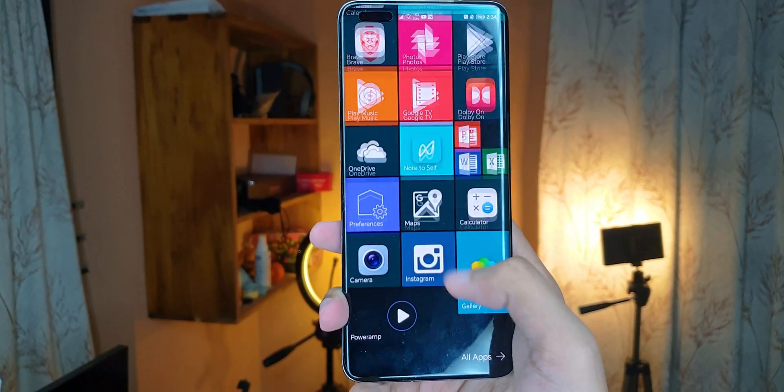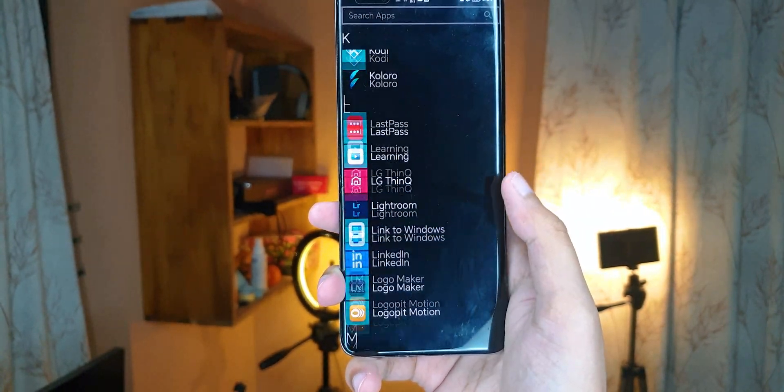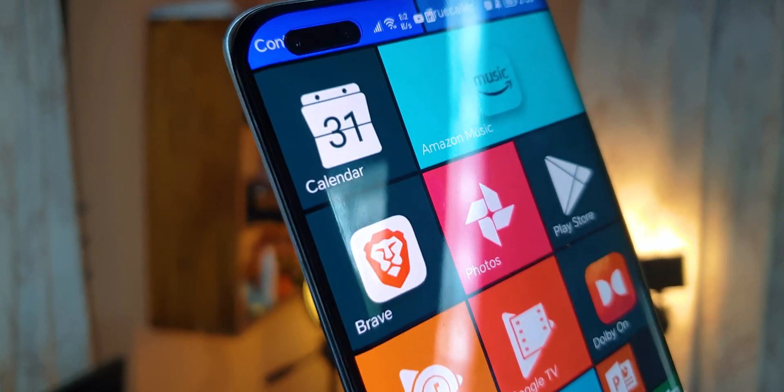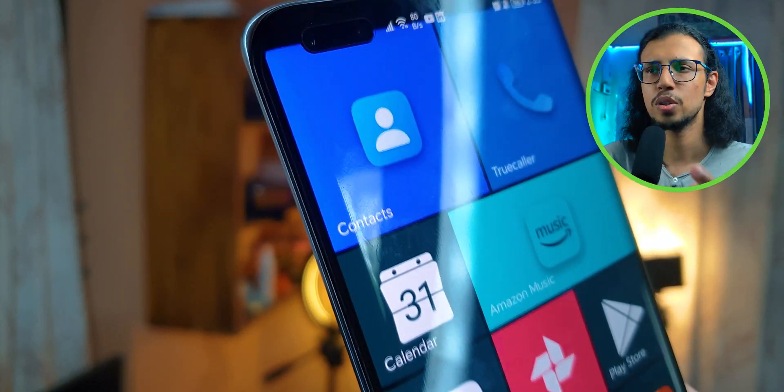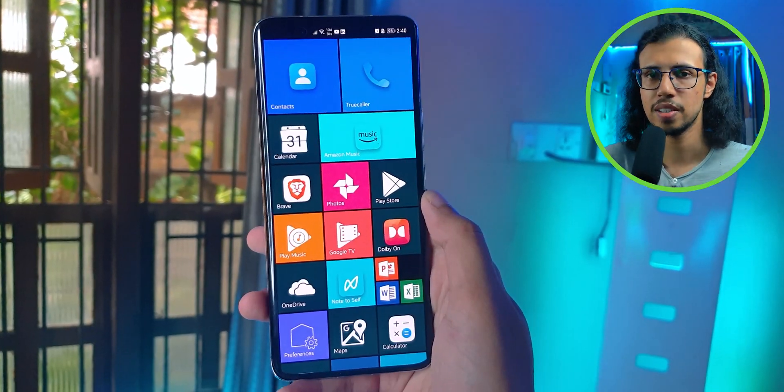Hey wait, is that a Windows phone in 2023? No, it's just an Android phone running a Windows phone launcher on top. Here are two cool Windows launchers that I've tried recently.